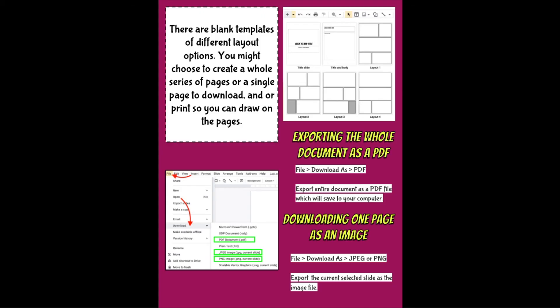There are different templates of different layout options for this graphic novel template. You might choose to create a whole series of pages or a single page to download. You can also print your pages if you would like to draw on them. So you can use this digitally or you can use this as something you're going to print out and draw on. To export the whole document as a PDF, you would just go to file, download, and select PDF. If you wanted to just have one page, you could download it as a JPEG or PNG image, and it will export the current slide as an image file.